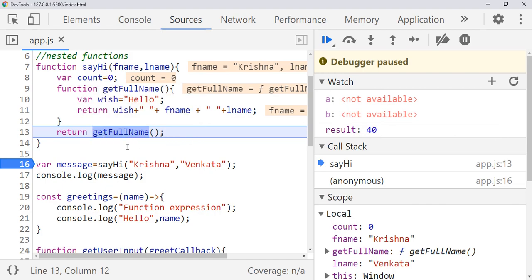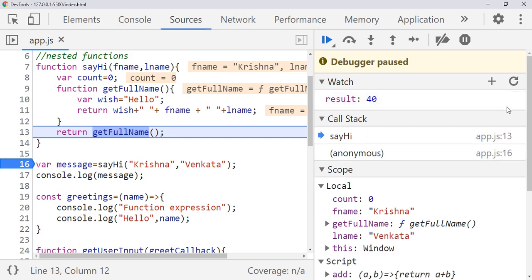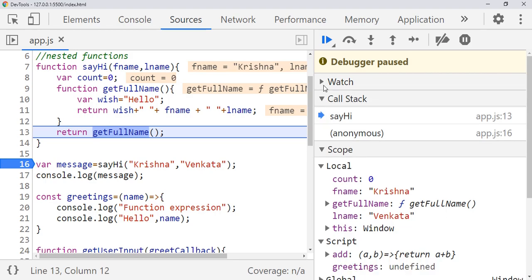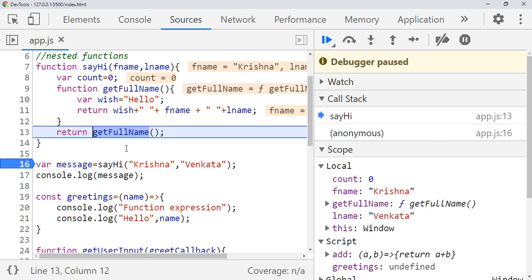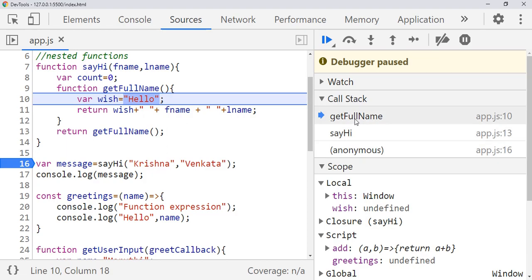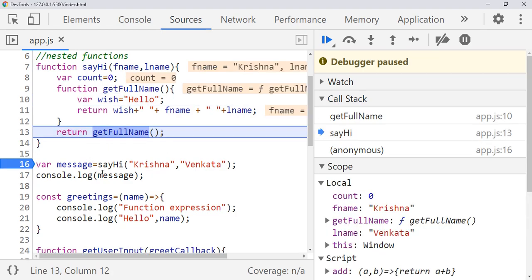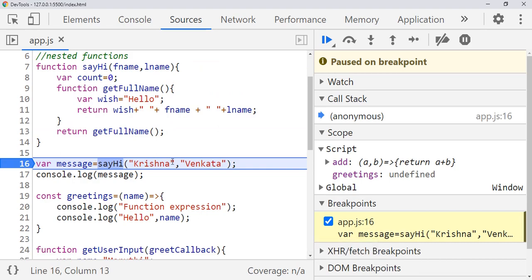Now we come to 'getFullName'. You can see a is not available and b is not available. Now we'll focus on the Call Stack. It is showing 'sayHi'. Click on 'anonymous' and it will come to the next function call. If you click on 'sayHi' it will come here. If you want to step into this function we need to press F11. You can see it comes to 'getFullName', which is now at the top of the call stack. Click on 'sayHi' again and it will come back there.